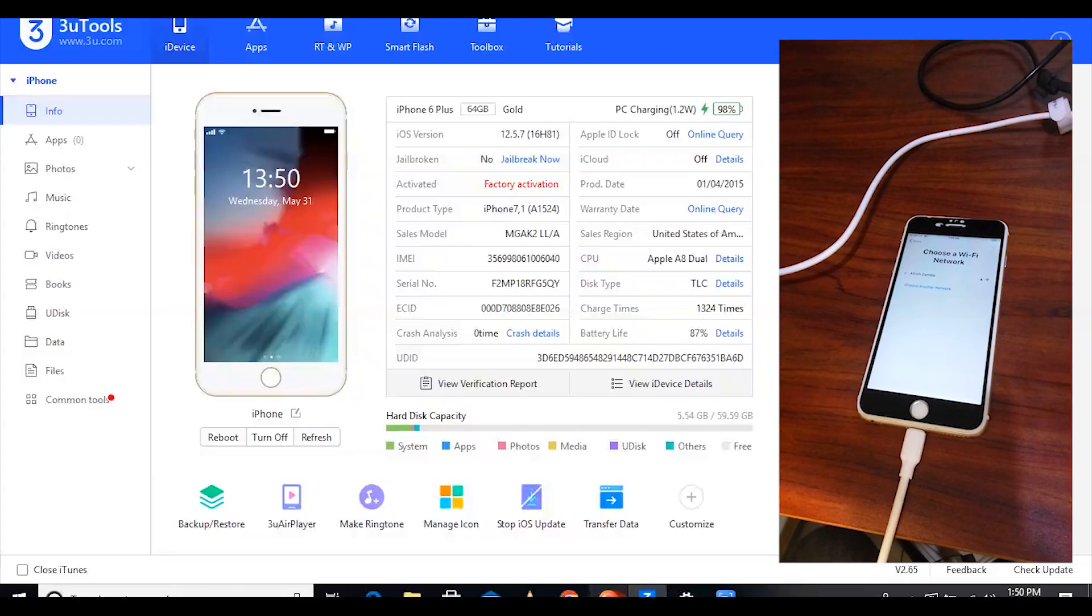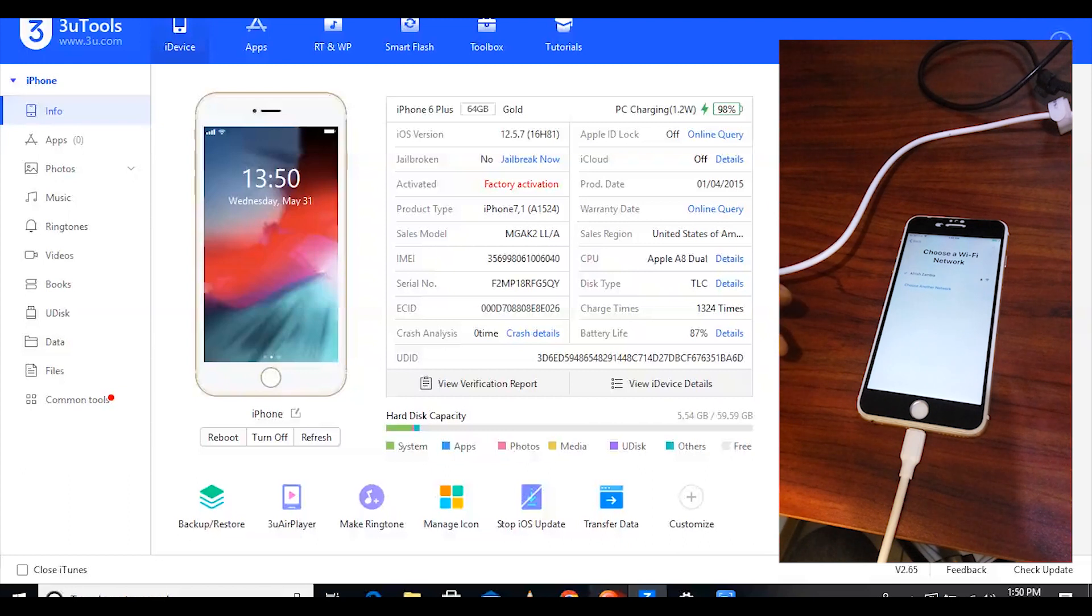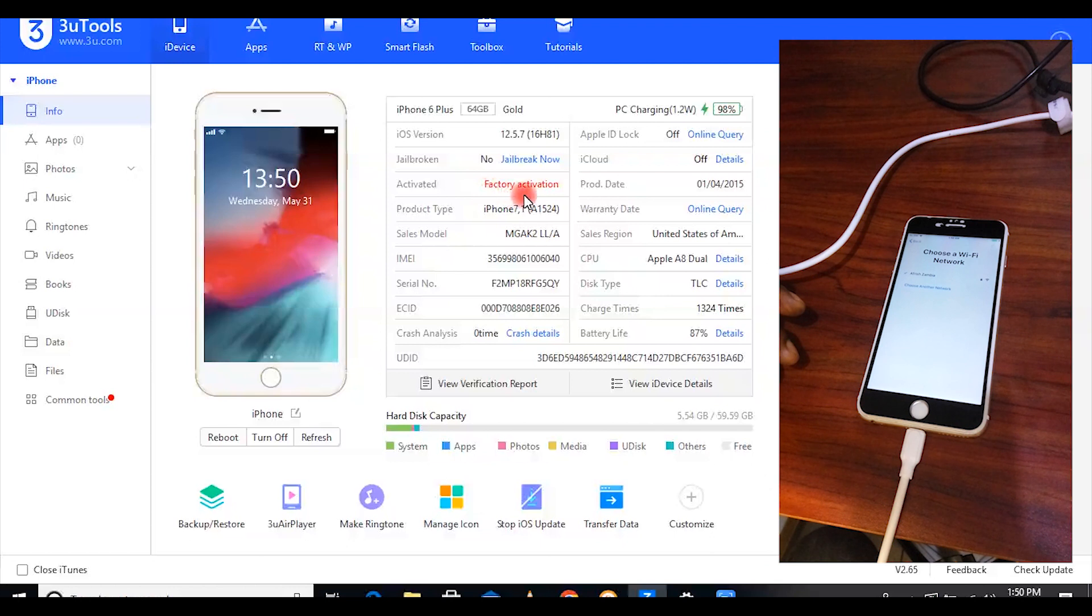So like you can see on the 3uTools, it is saying activated factory activation.